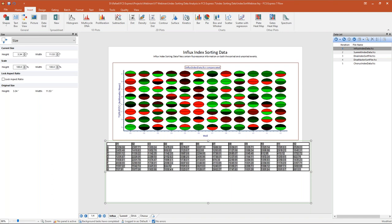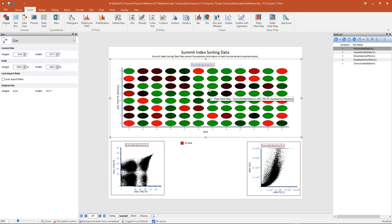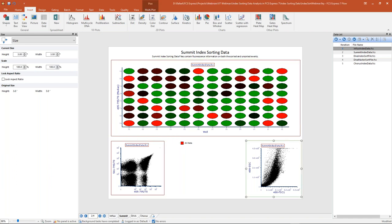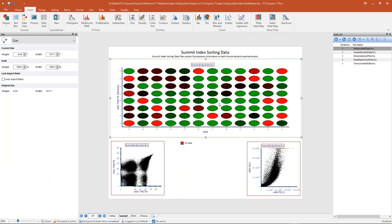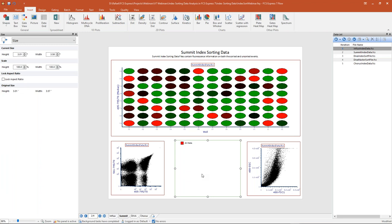Let's move on to our next example using Summit data. Summit data behaves identically to the Influx data — the Summit index sorting data files contain information on both the sorted and unsorted events. On this page I already have inserted my plate heat map along with my two color dot plots. The heat map has been formatted with a different standard deviation for better color separation. We're going to delete the previous gate and start anew with our Summit data.